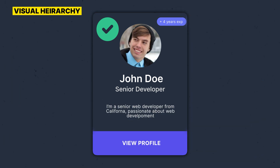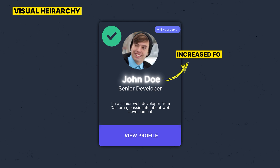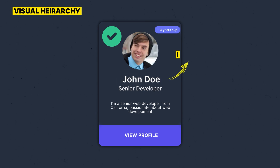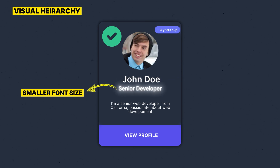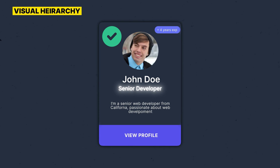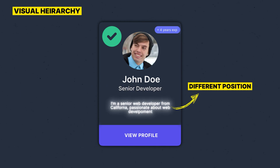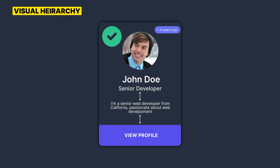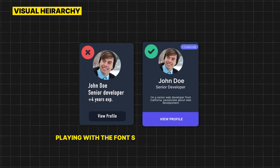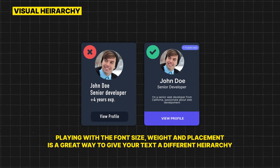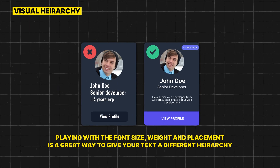Let's say we want to make emphasis on the name — we should give it more hierarchy by, for example, increasing its font size and even adding some heavy weight to it. The occupation is second in line, so it fits right below the name with a slightly smaller font size. We leave the description and experience for last by changing its position, adding more white space from the main content and also reducing the font size. Playing with font size, weight, and placement is a great way to give your text a different hierarchy.